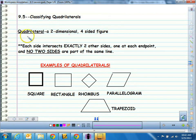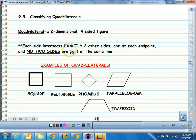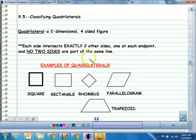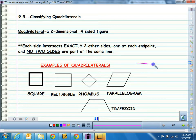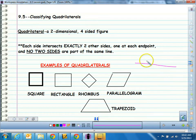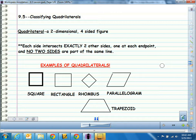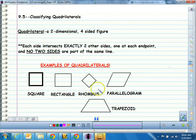Quad, if you remember from Greek and Latin, means four. Lateral means sided, so four-sided. Each two sides intersect exactly two other sides, one at each endpoint. There are no two sides that are part of the same line — meaning we can't have two segments that are collinear. They have to make a corner. So here are some examples of quadrilaterals.